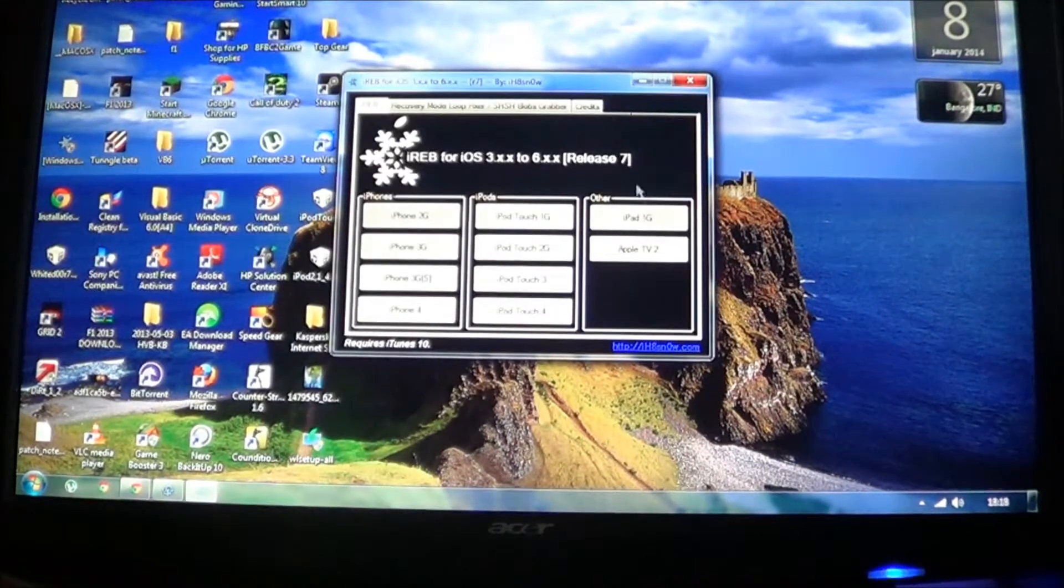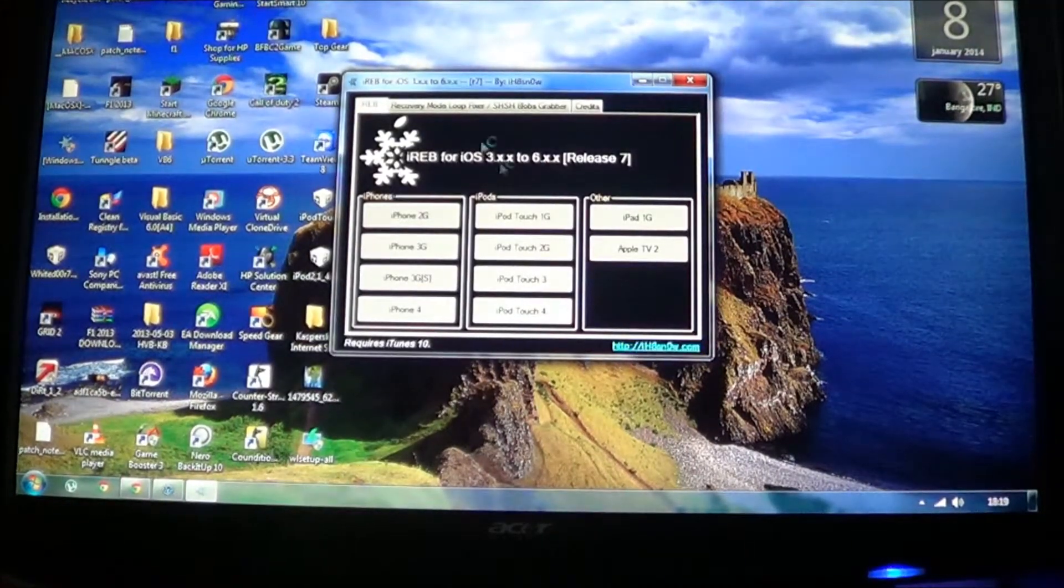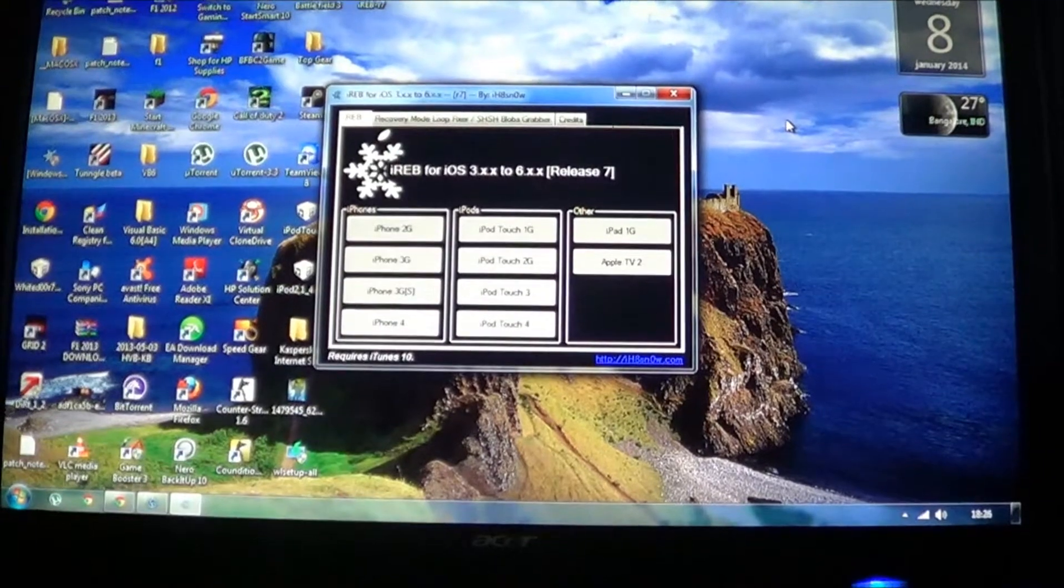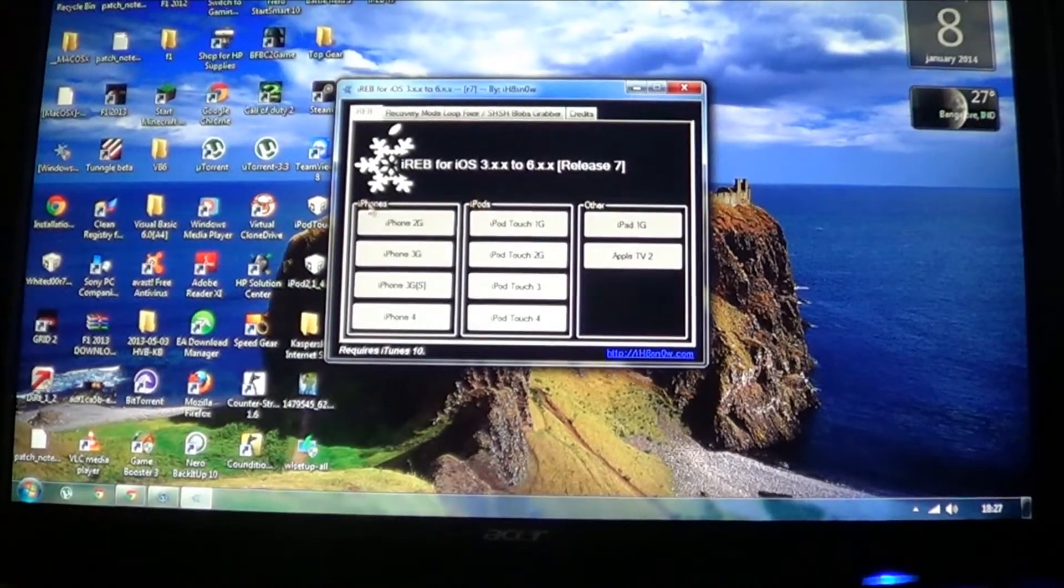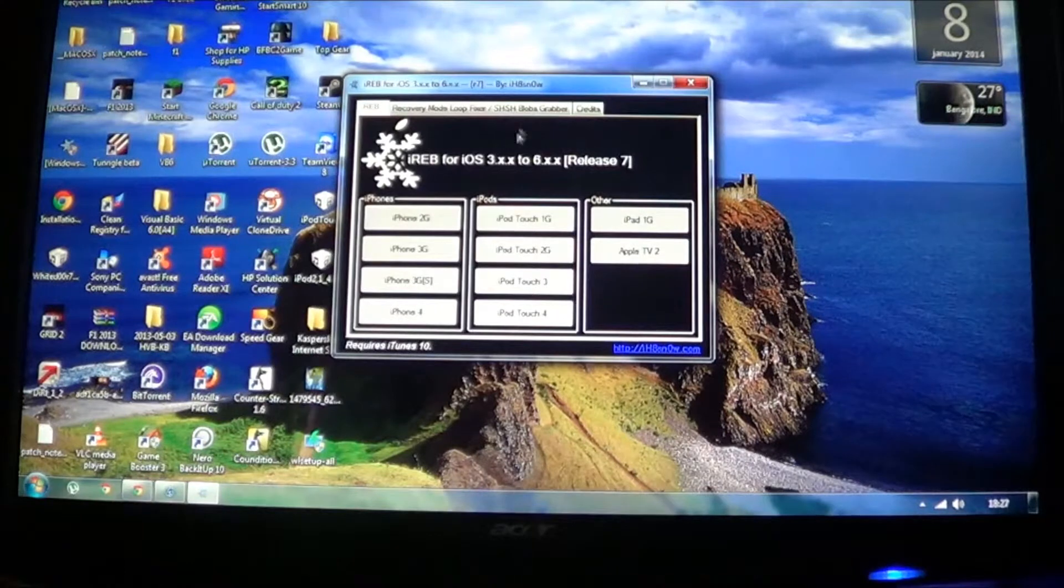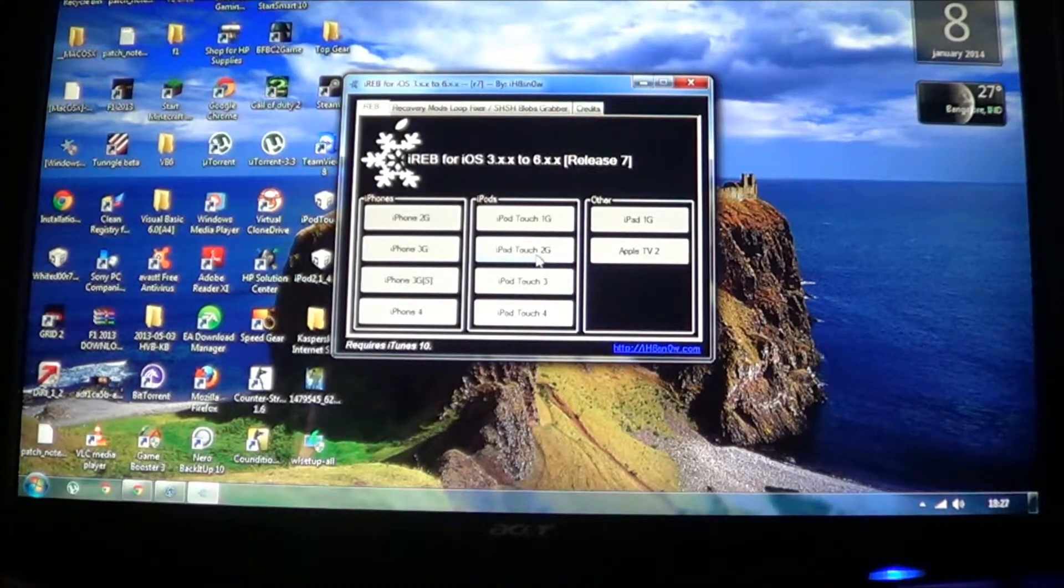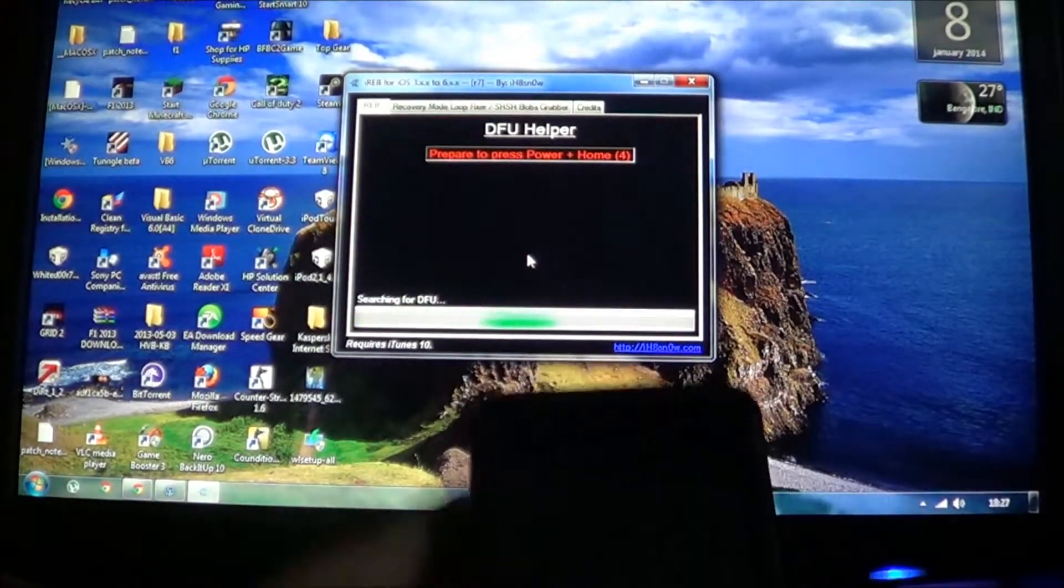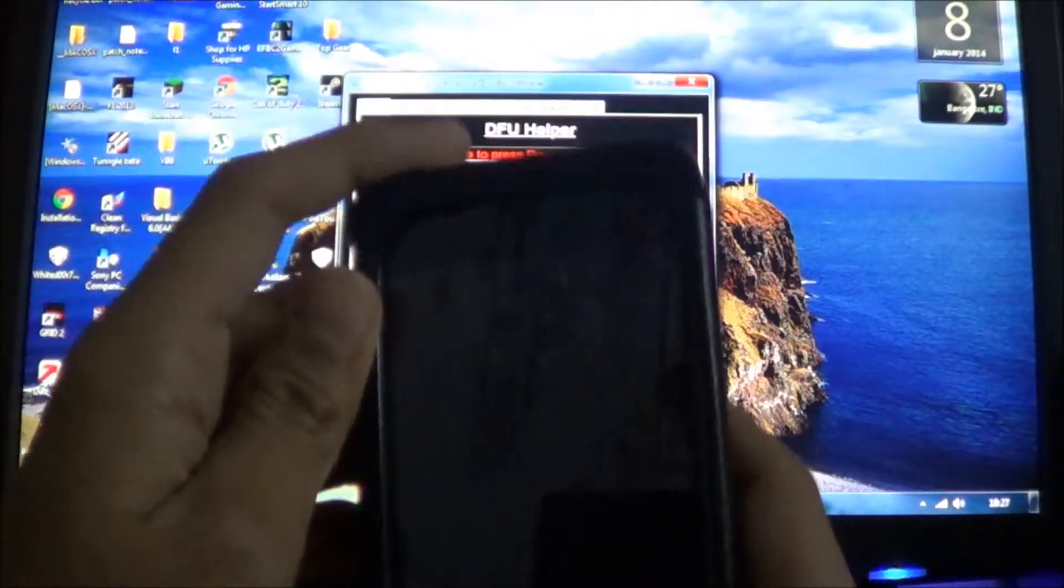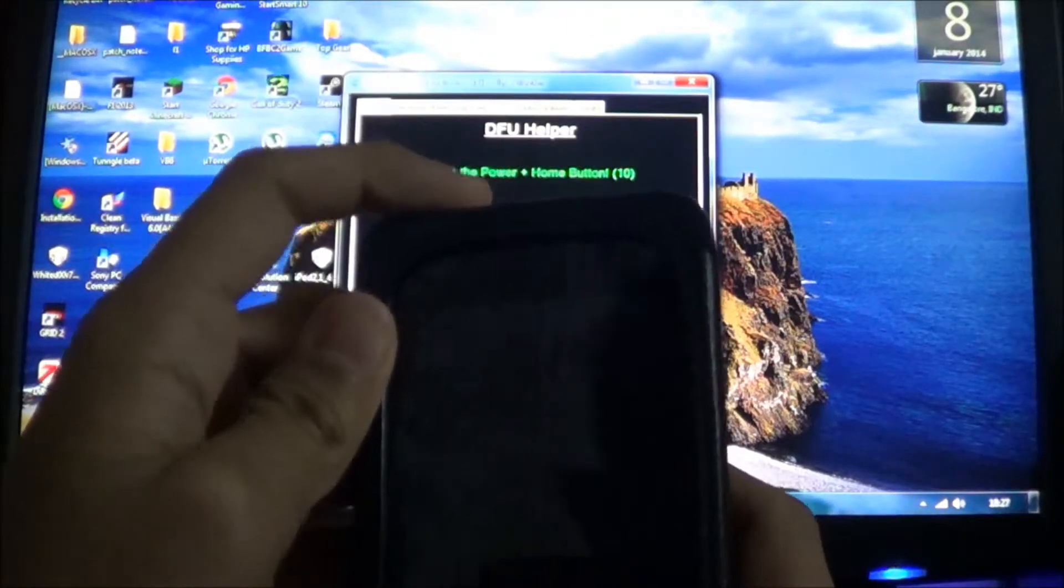You just open it, and this is what it's going to look like. So after you open iREB, you need to click on which iPod or iPhone you have, to put it into DFU mode. As I have the iPod Touch, I'm going to click on that. Now this is to put it into DFU mode. So the steps are given there.